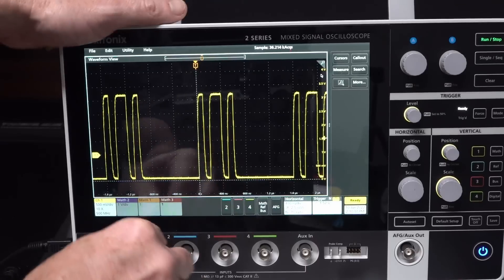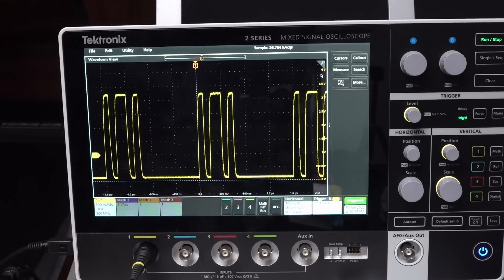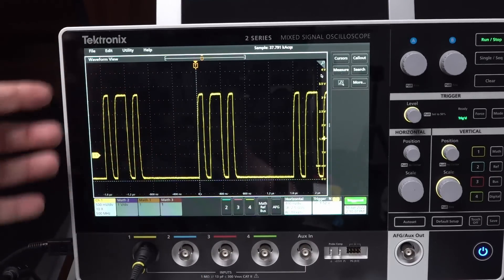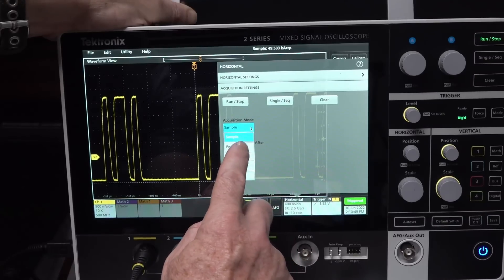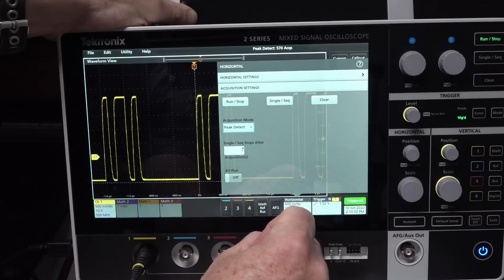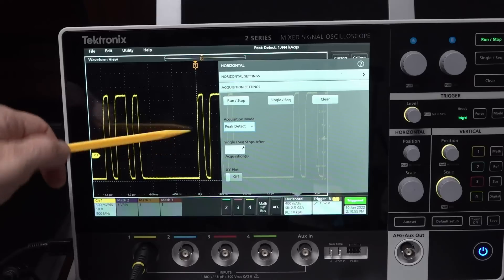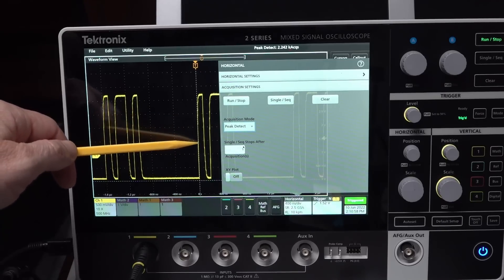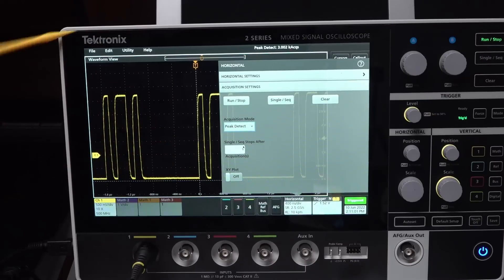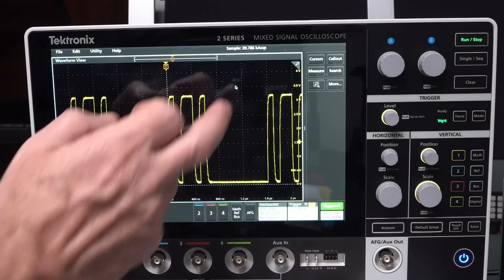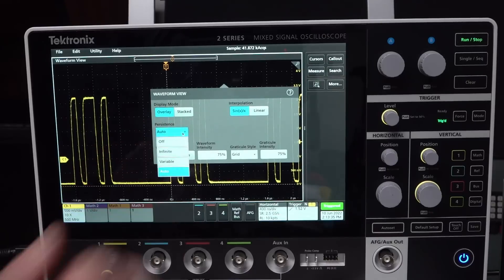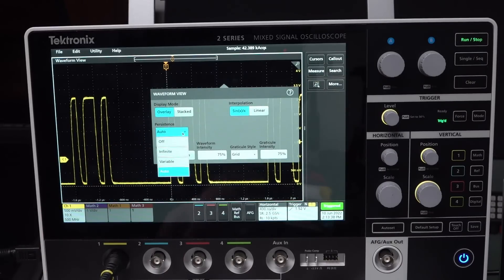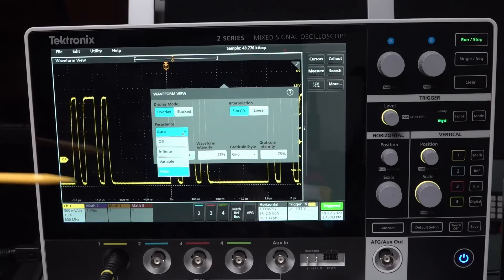Now, if we put this back on the Tektronix 2-series scope, there is actually a way that we can show this more frequently, and that's to turn Persistence Mode on. Peak Detect — we can do that, but Peak Detect is still not going to do it. We need Persistence. It took me a while to find this — you double tap on there and we get Waveform View. Now we can set Persistence. At the moment it's set to Auto, so this is what I discussed in the other video.